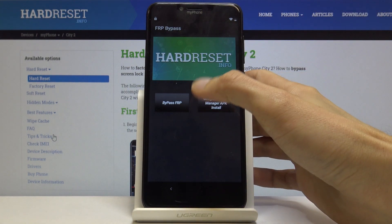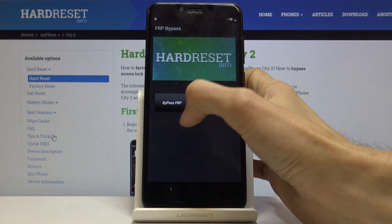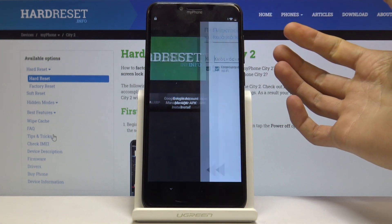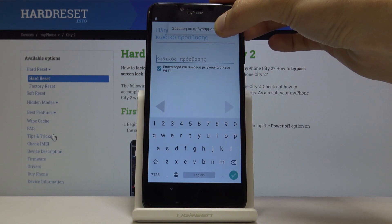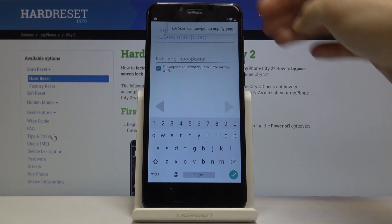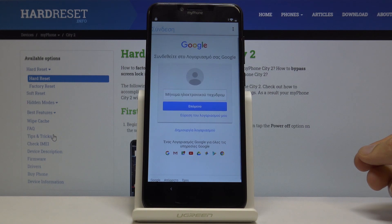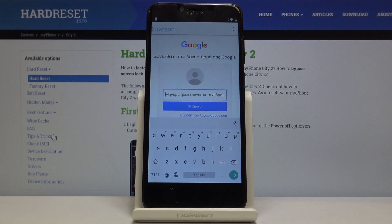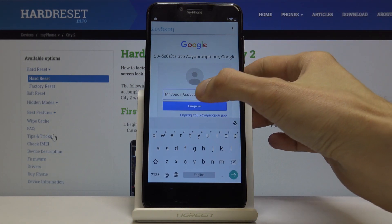Go back so you're back in the FRP bypass app. Tap on Bypass FRP, then select Browser Sign In. Tap on the three dots and choose Browser Sign In, which is the only option that comes up. Tap okay and you should have the Google login page. You can log in with any Google account. If you don't have one, create it on a computer or different device and then use it to log in here.